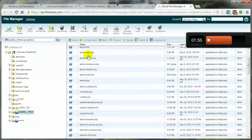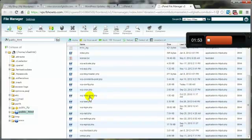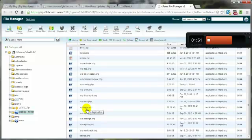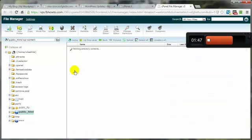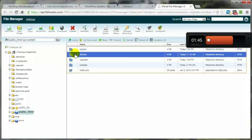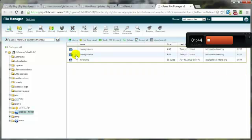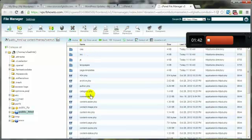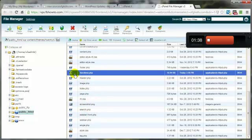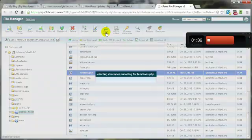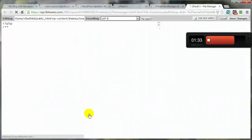Now then let's get back to our functions. We want to go to the themes, wp-content themes. Open that up. And I'm in the 2012 theme right now. We want to come down to the functions.php. Select that. Go to code editor. Edit that.